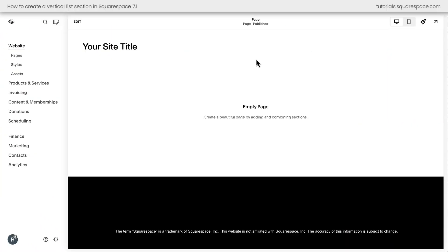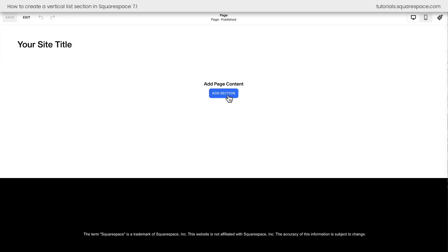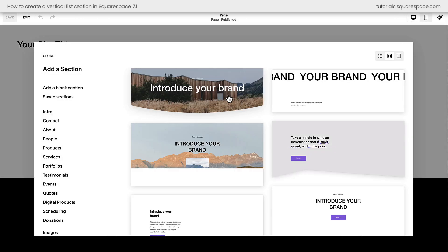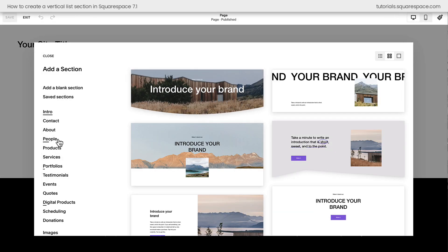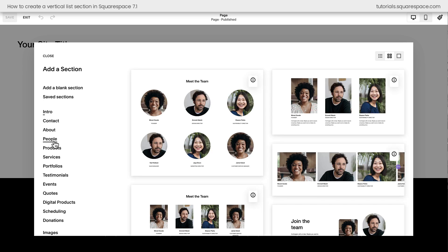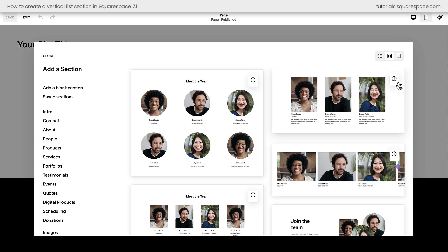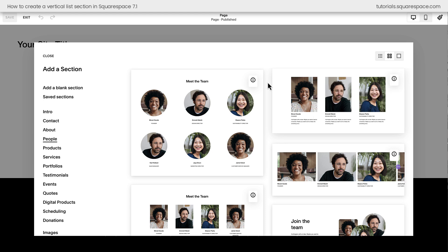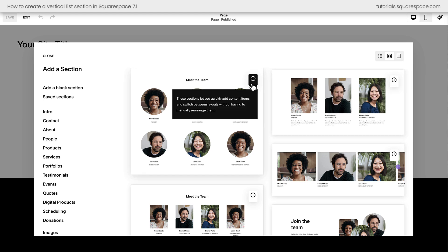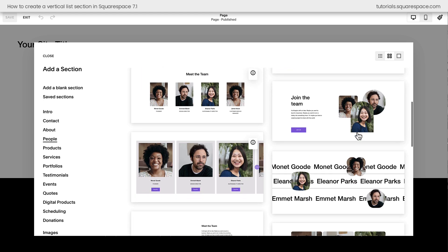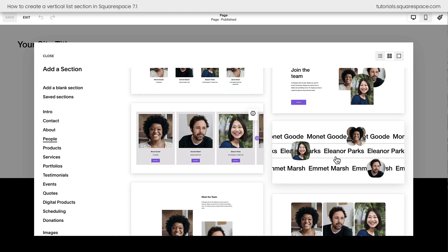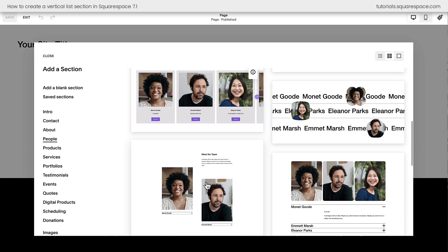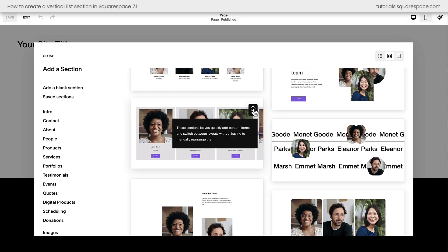Here we are inside Squarespace. I'm going to hop into edit mode and we'll quickly add a list section. Now they used to be labeled list on the left-hand side, but now you'll find them under the people section. Just look for the ones with the little eye indicator. This lets you know this is an auto layout section. Not all of the sections here in people will have that indicator, so make sure that you grab one of these.